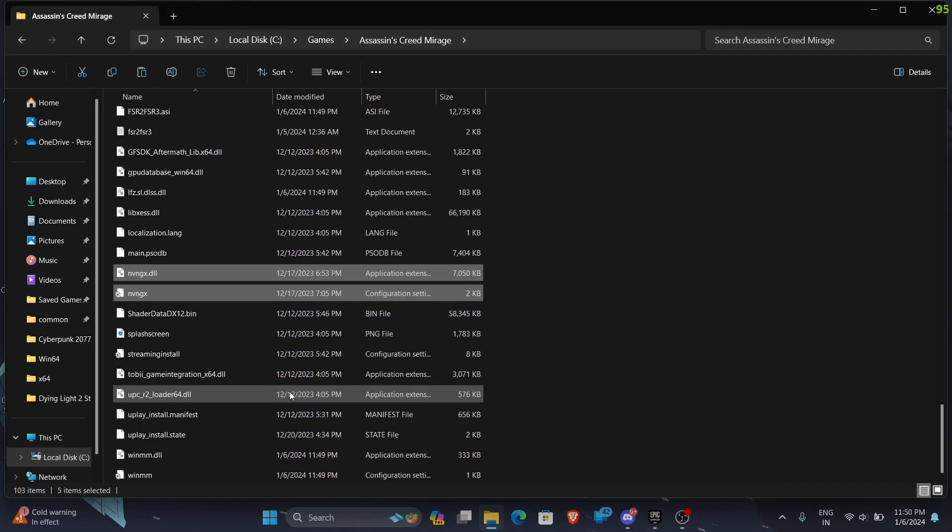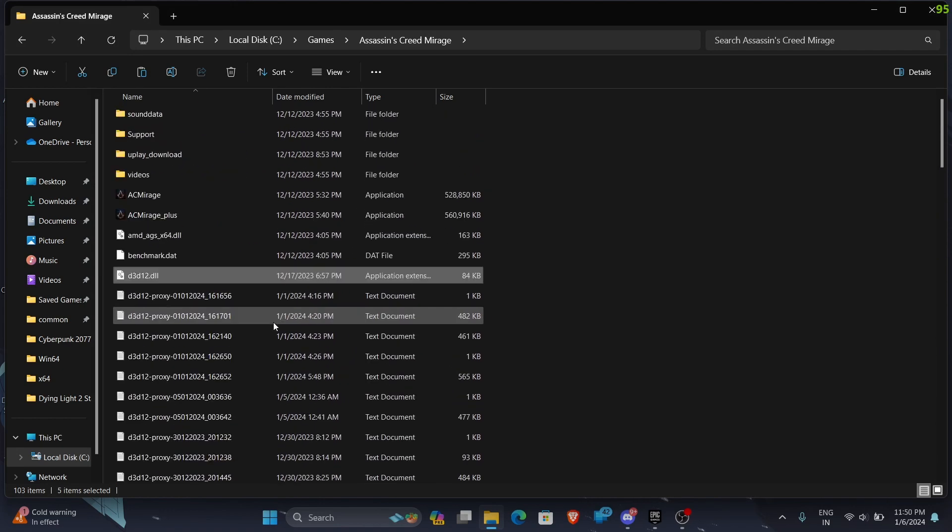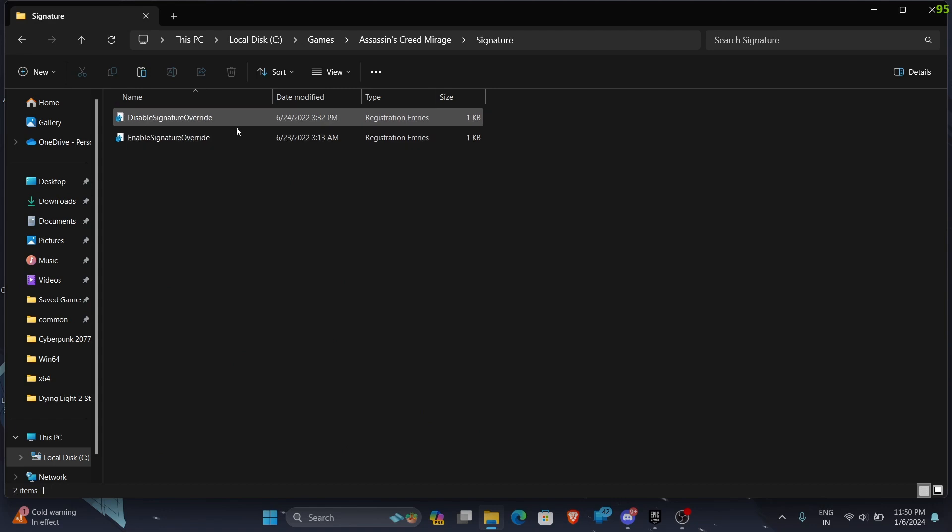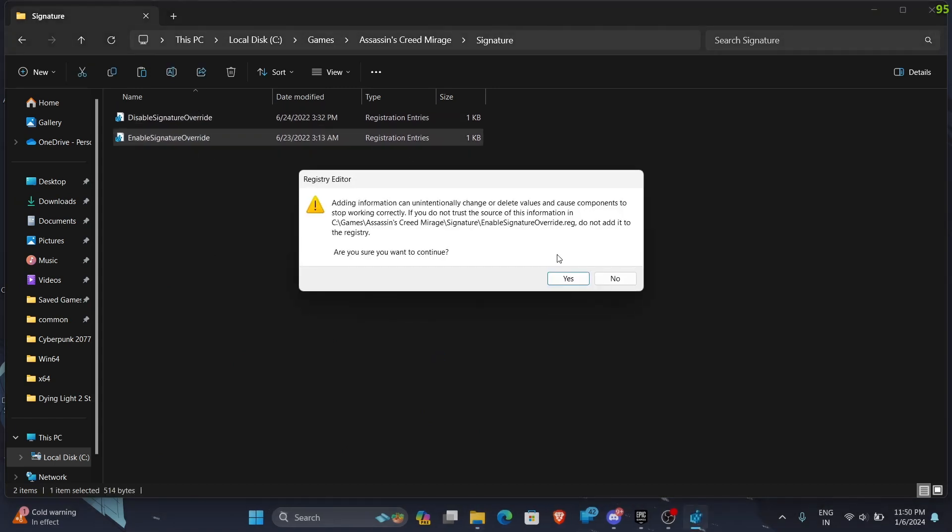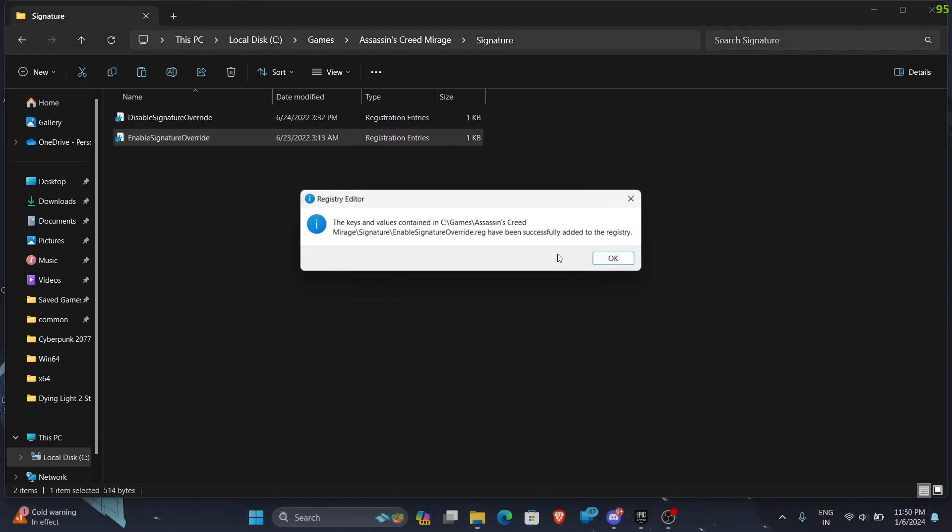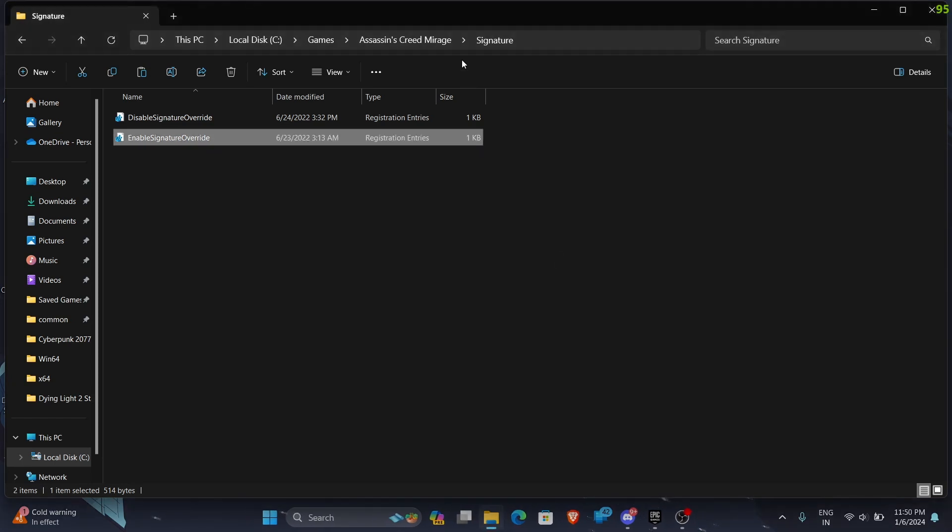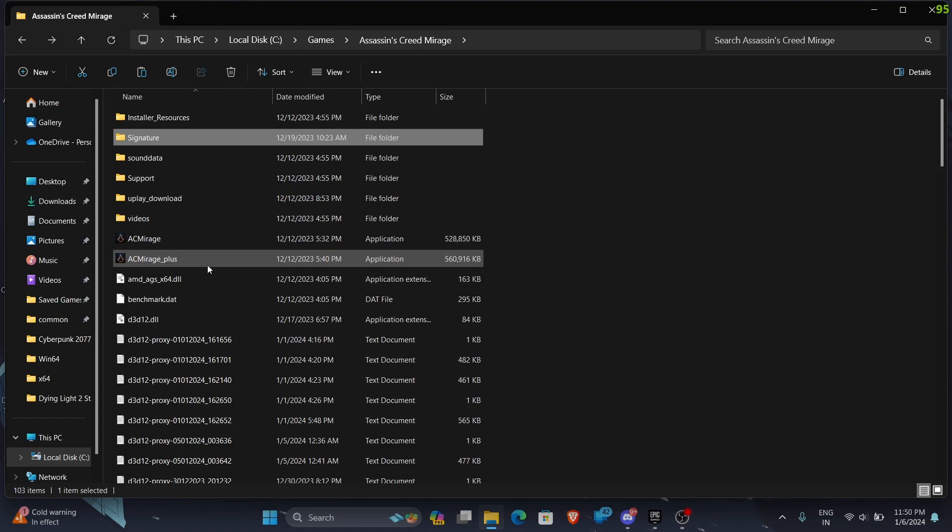I've already installed, so see how many DLL proxies are there. Now we will get this, go to the signature folder and do the enable signature override. Click on yes. You can always disable it too. And now let's open our Ubisoft Plus and let me switch to GeForce Experience.